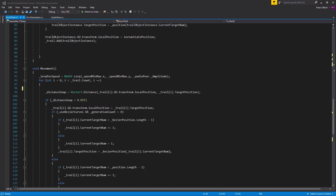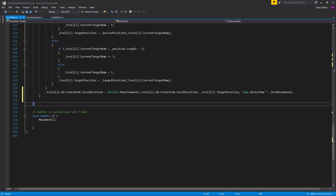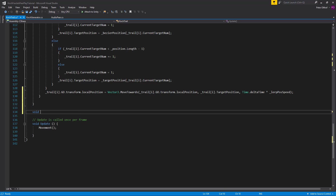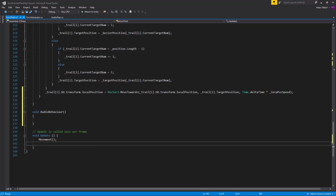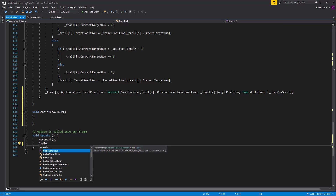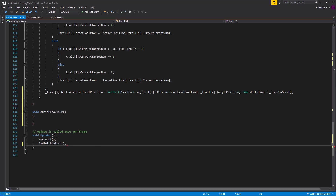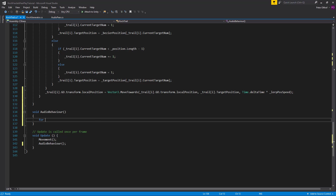Now let's scroll to the bottom where we have the update and add a new void called audio behavior. Let's add the audio behavior call to the update. We need to apply the behavior to all of the trails, so we'll create a for loop: for int i = 0; i is less than the initiator point amount; i++.